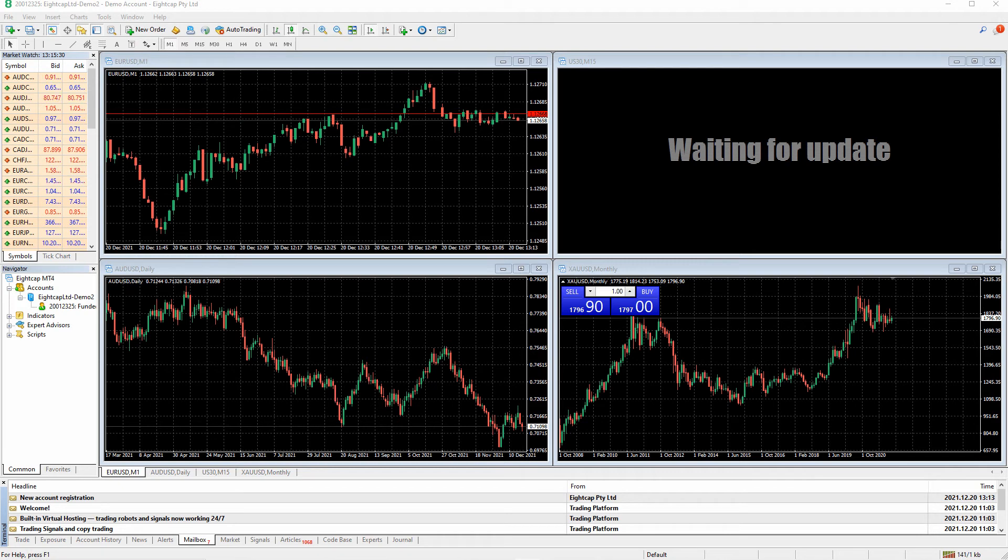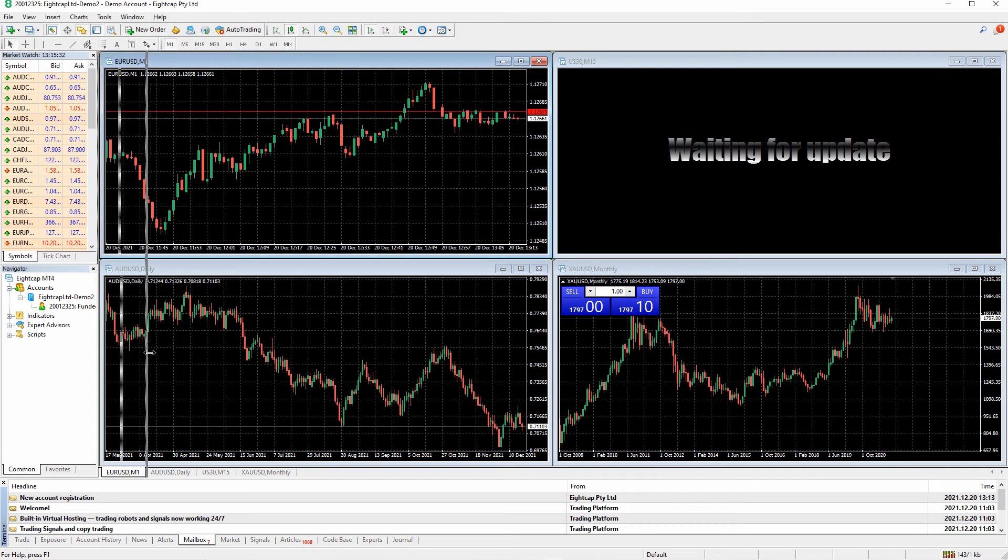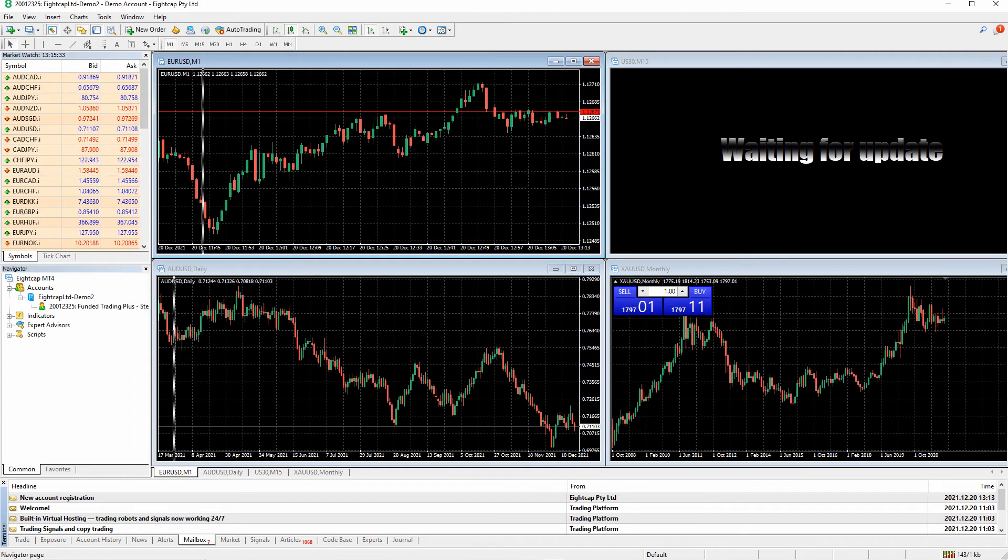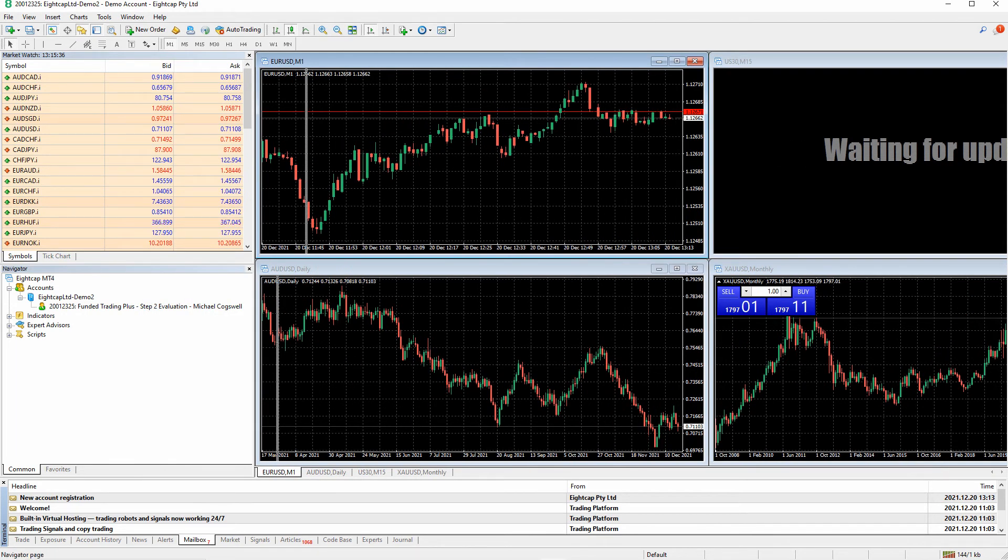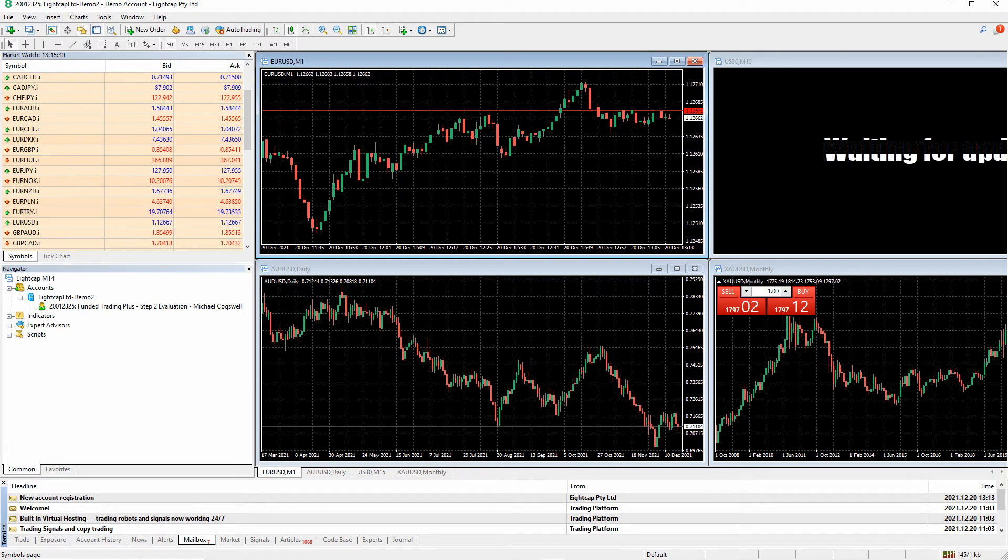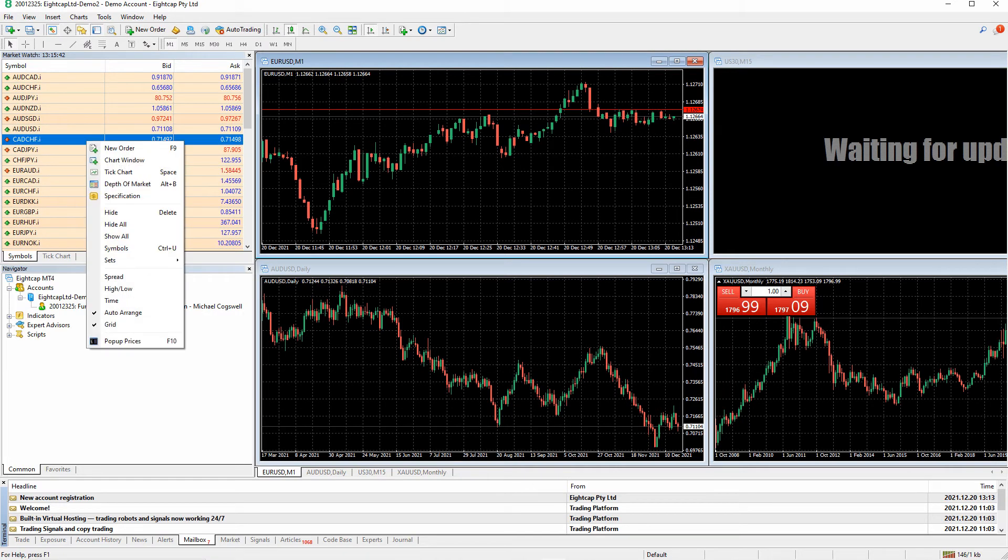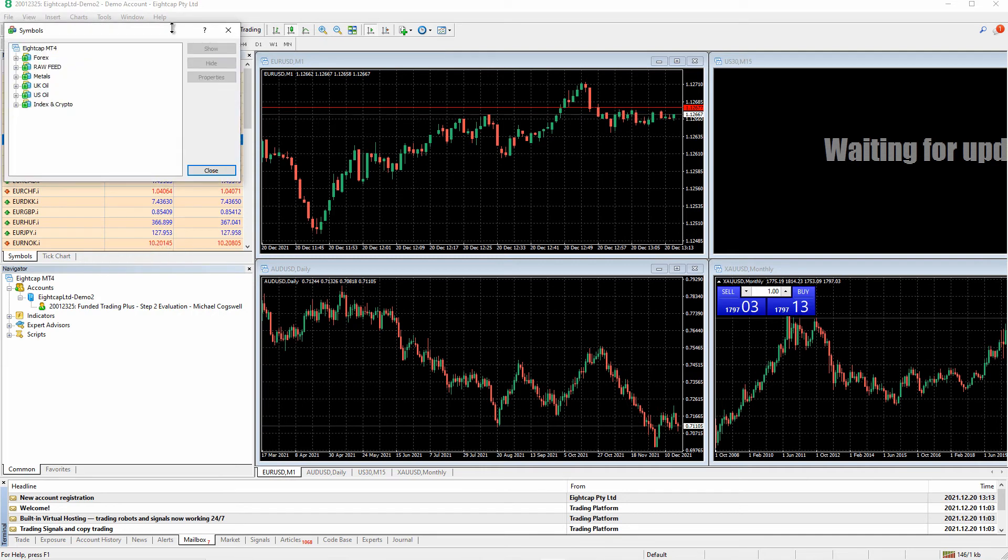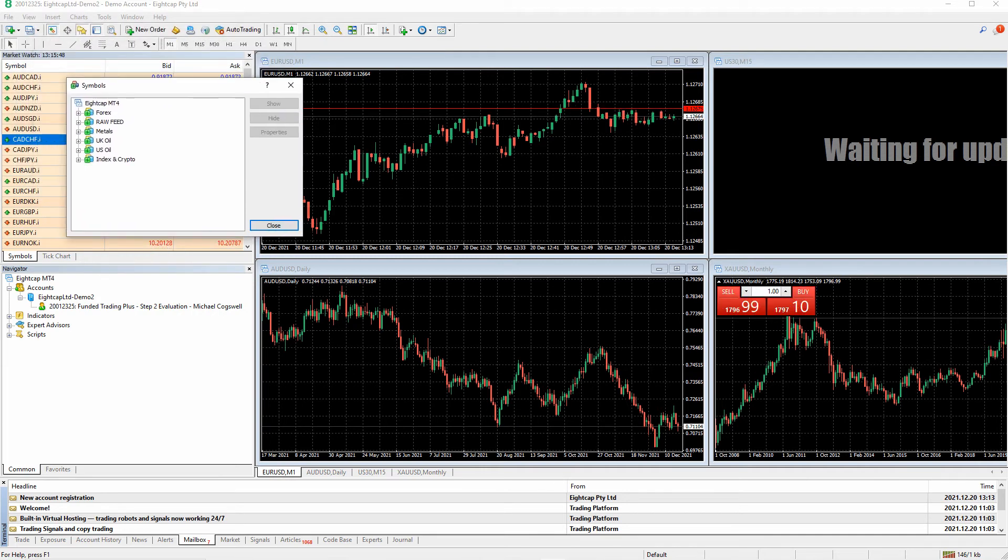Once logged in, you will see your account in the navigator here, and your charts will start to work. The markets you can trade: right-click your mouse, bring up symbols, and you can see all the markets that you are able to trade.